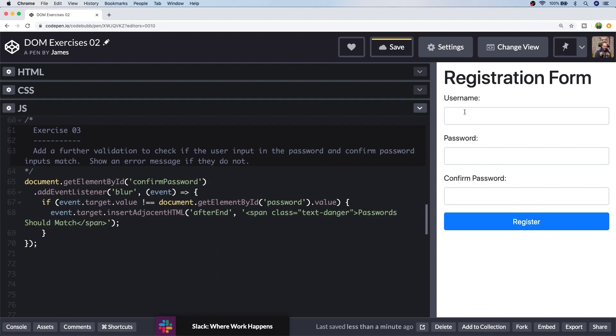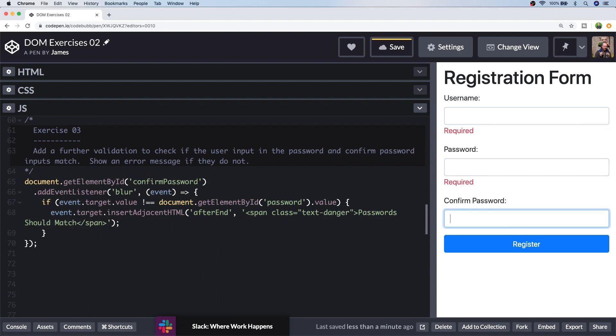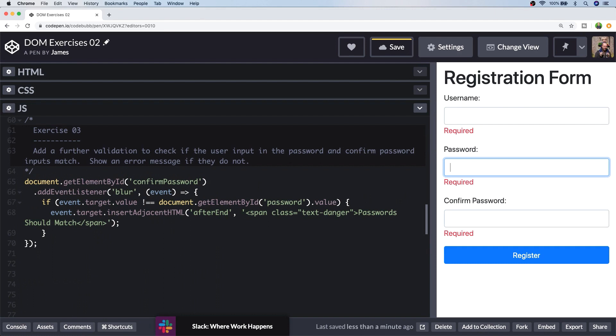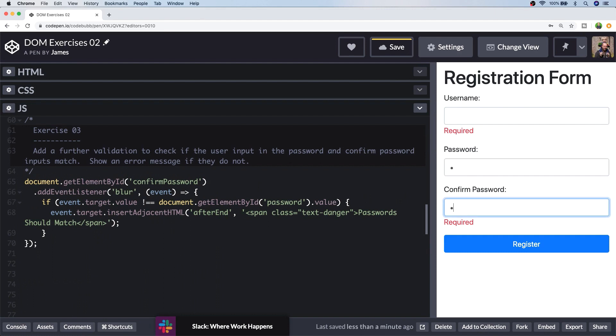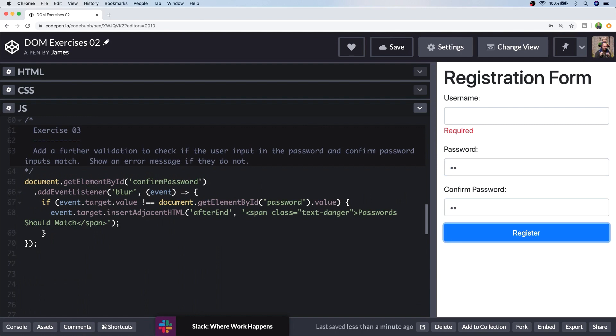So let's try that out. So if we don't enter anything, we just get the required option. And if we put in different values, we get the password should match error. And of course, when they do match, the error disappears. So this is why it was useful in exercise two to loop through all of the error messages that may be put onto an input box and remove them when the validation is good. So that was reasonably straightforward for exercise three. You may have got a different solution if you had a different solution for exercise two. So let's move on to exercise four.